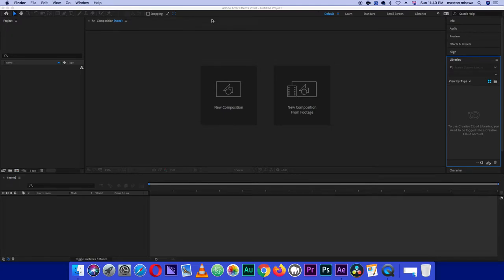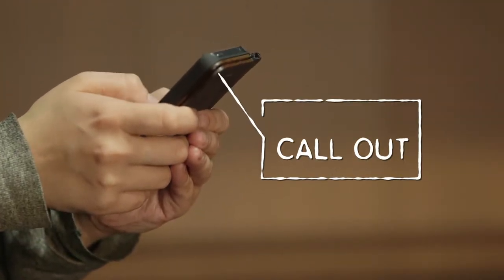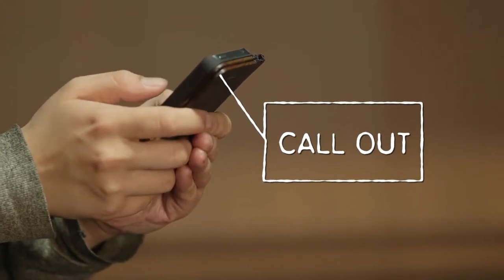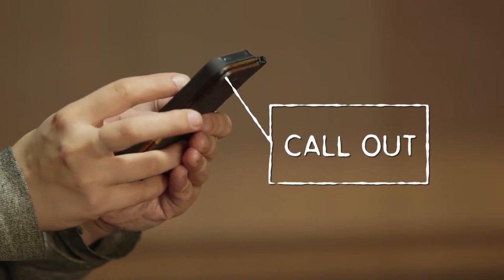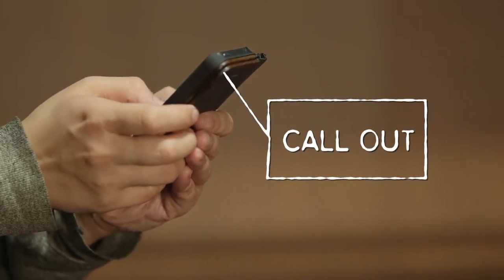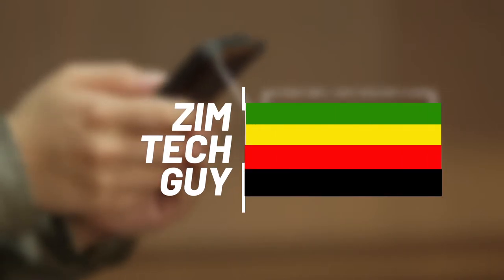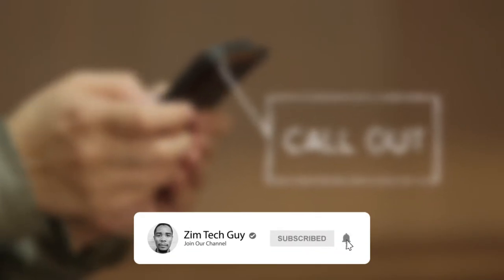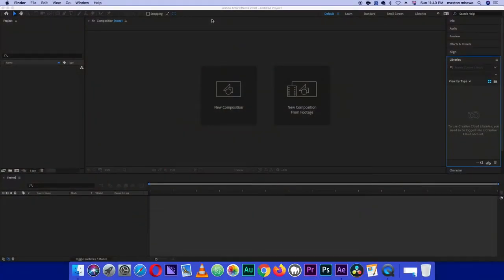Hey guys, welcome back to the channel. This is Marston from Zemtech. In this video I want to show you how to create this callout feature. If you're new to the channel, please help out by subscribing, and if you end up liking the video please press the thumbs up button. Without wasting time, let's get into it.